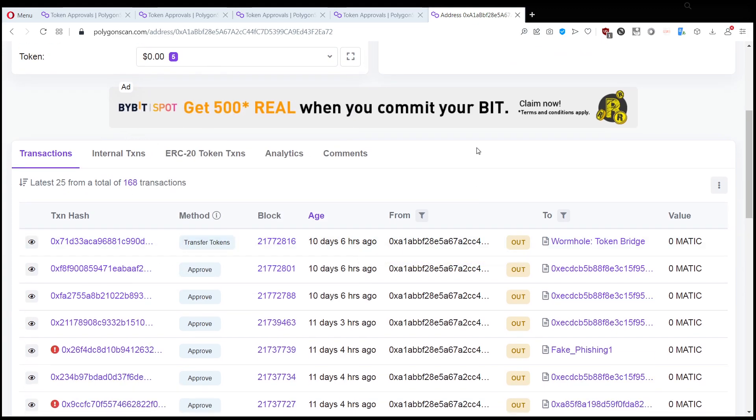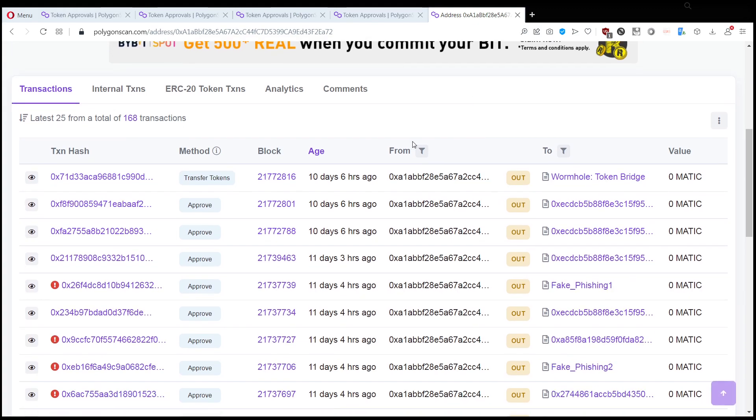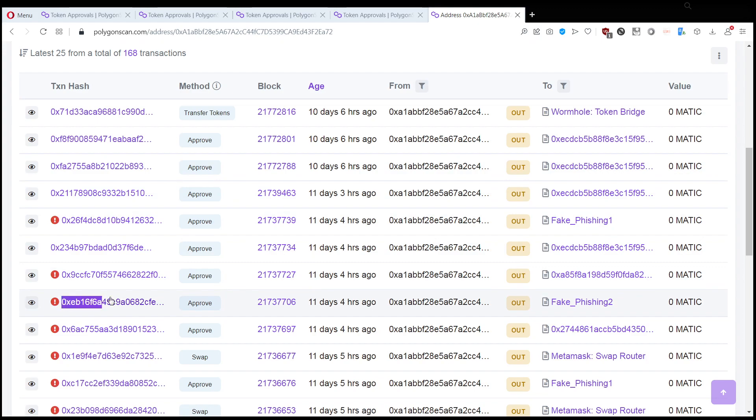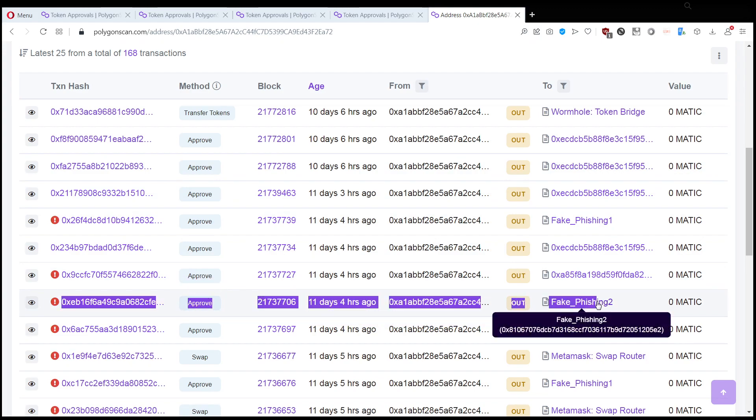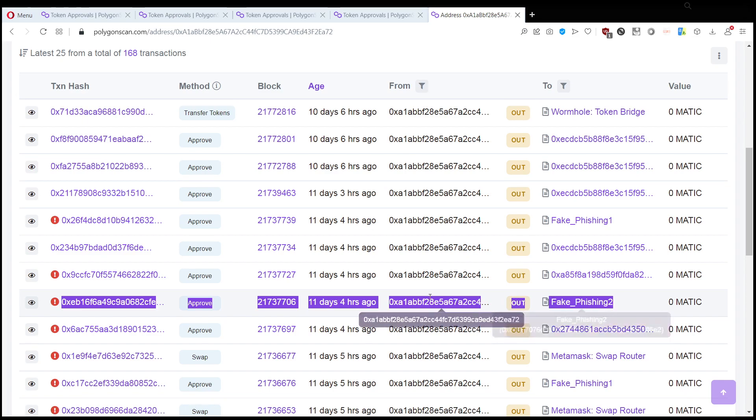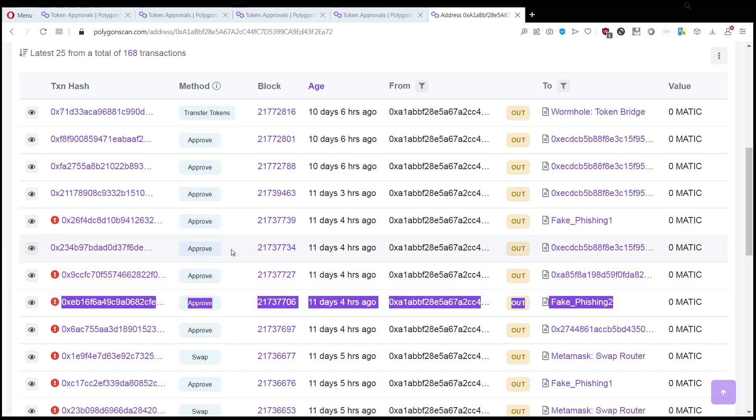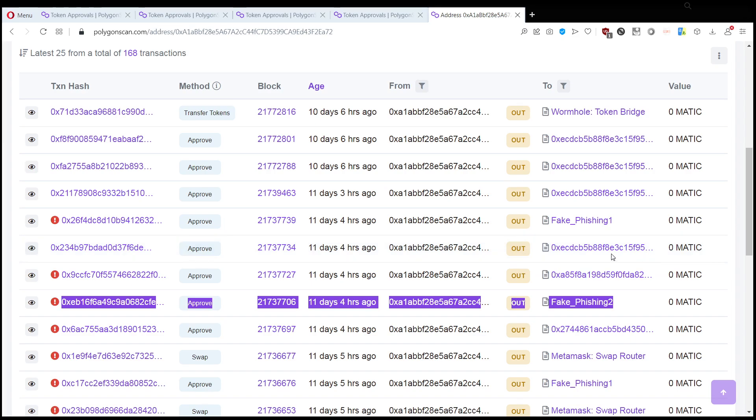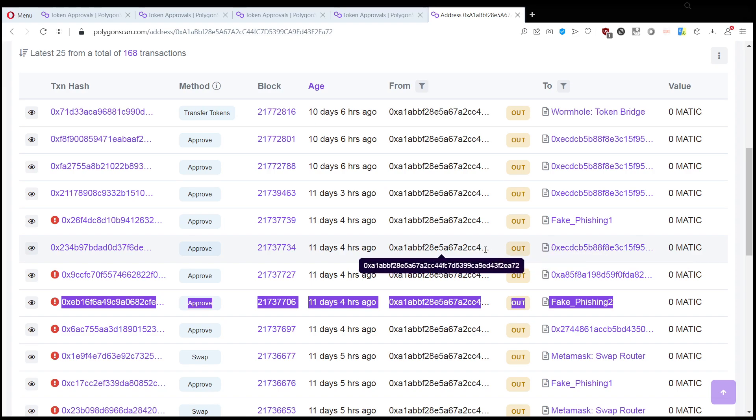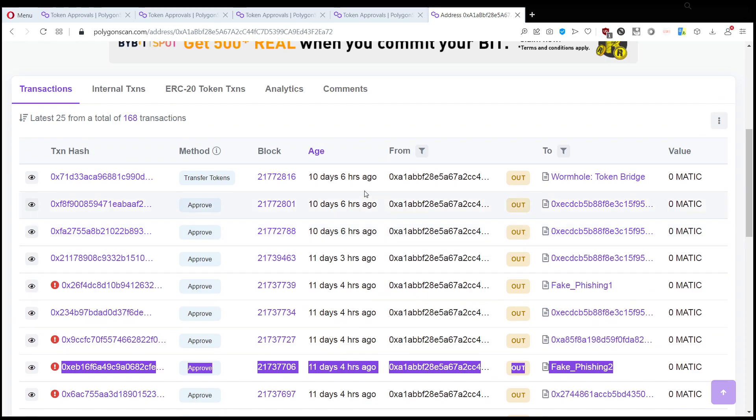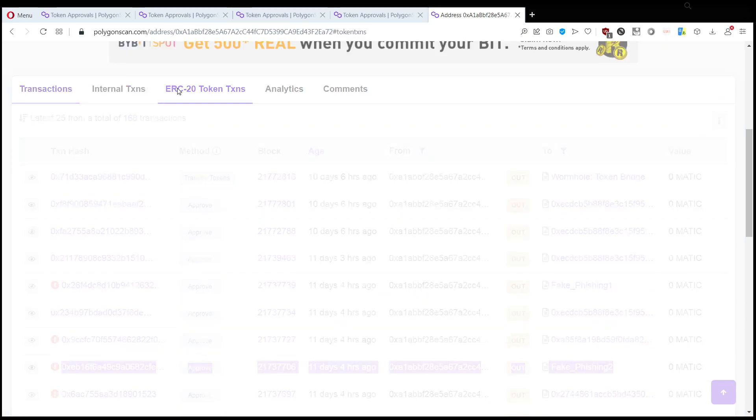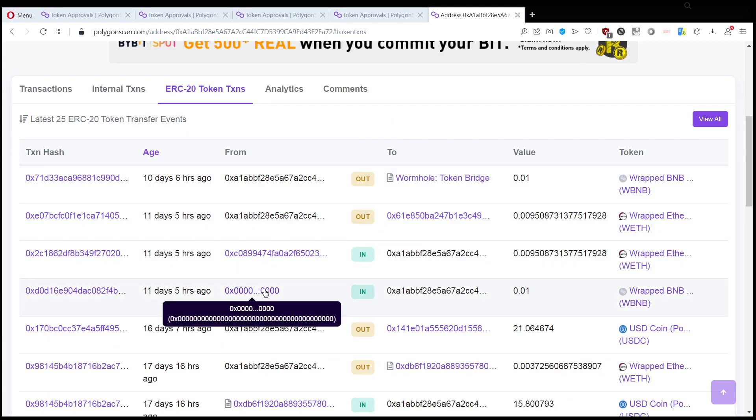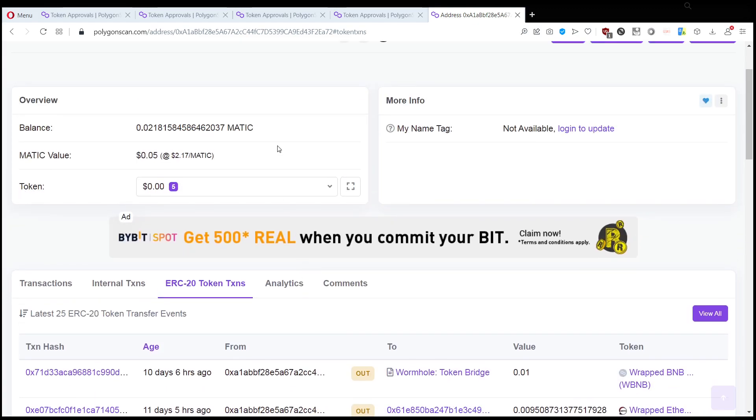What we can see here is that this person tried to approve fake phishing, tried to approve one of these scam drops. Didn't succeed, then approved something else. They approved tokens to be transferred by one of these unnamed smart contracts, and then their wallet basically was emptied out. A little bit after the approval, they emptied out their wallet. This will happen to your wallet as well if you're not paying attention to which website you connect.